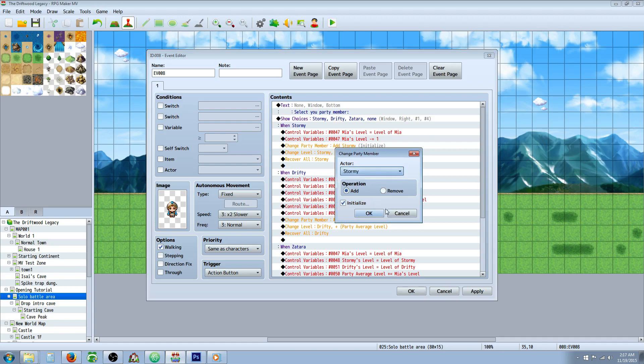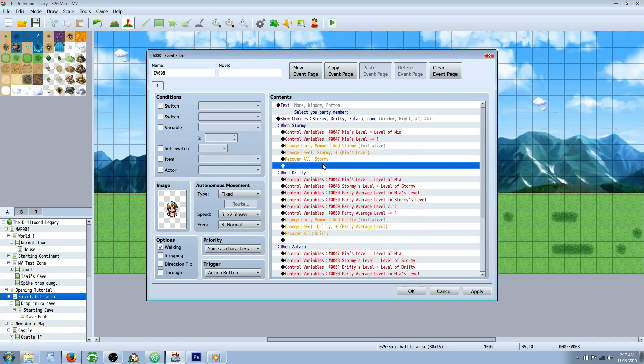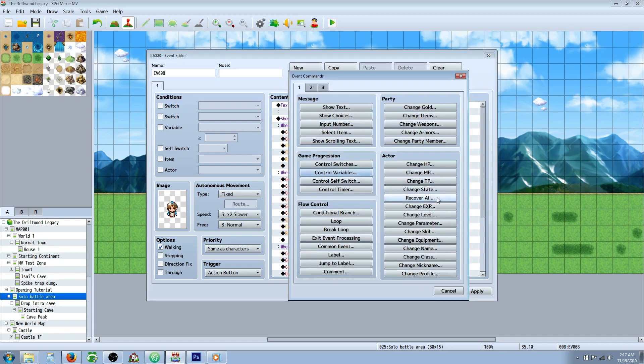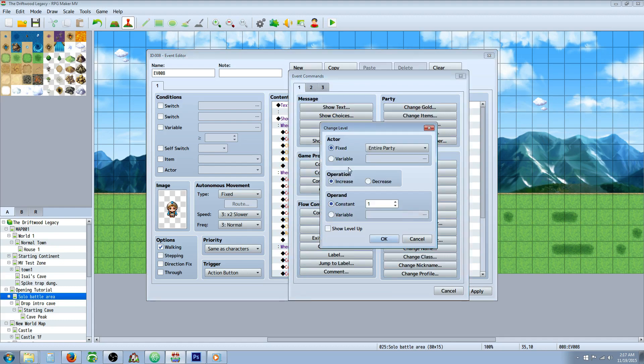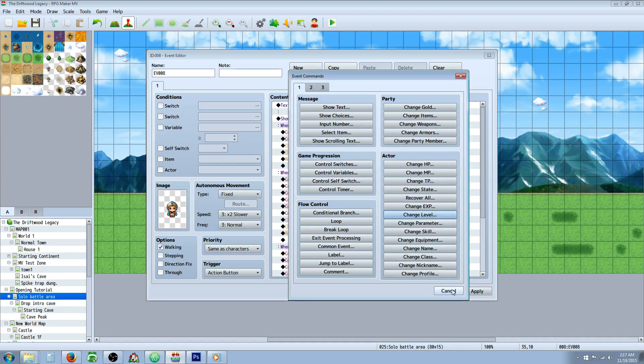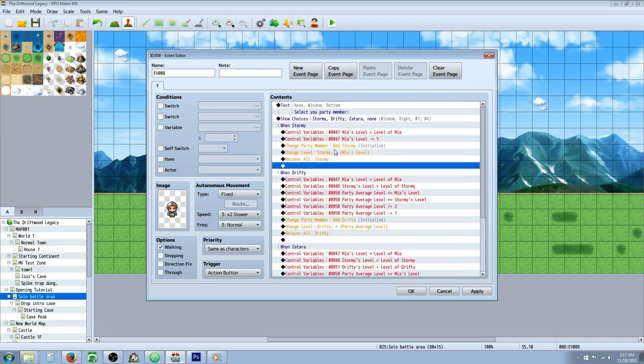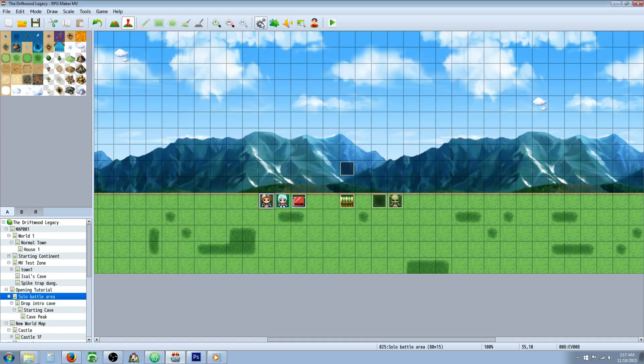And then because of this next thing, change party member command, which let me show you where it's at, change party member level, change level, it doesn't have a set operand. So it only has an increase and decrease. That means we're going to have to add a number to the new player's level. So because of that,